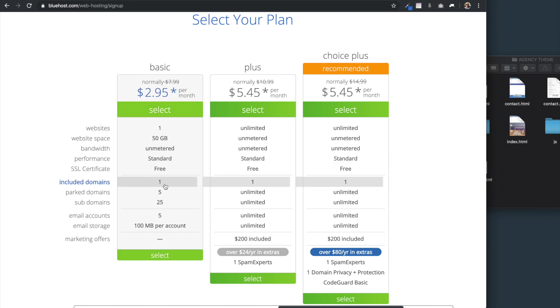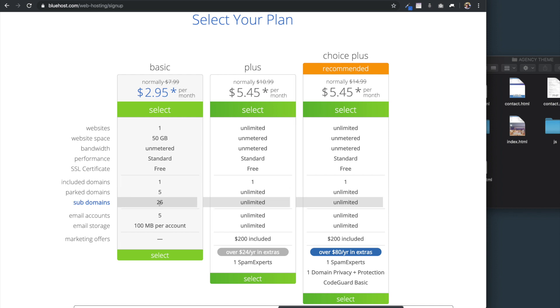Then you'll also get a free domain name with the account, and you'll have space to add subdomains and park domains if you want, in addition to five domain name email addresses.